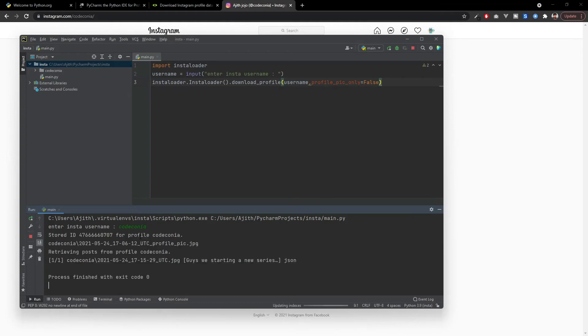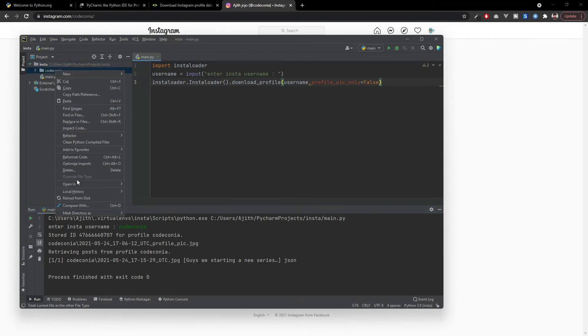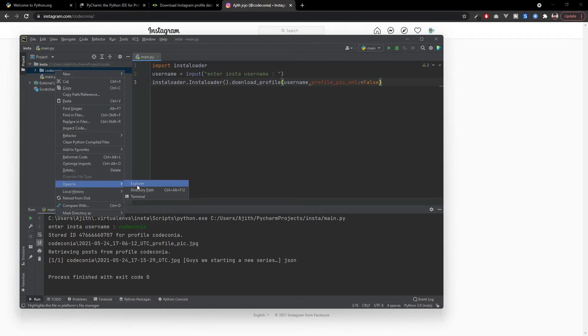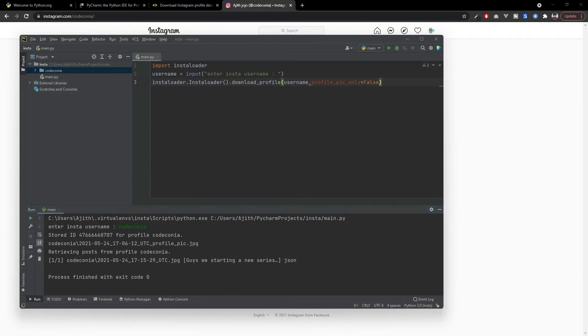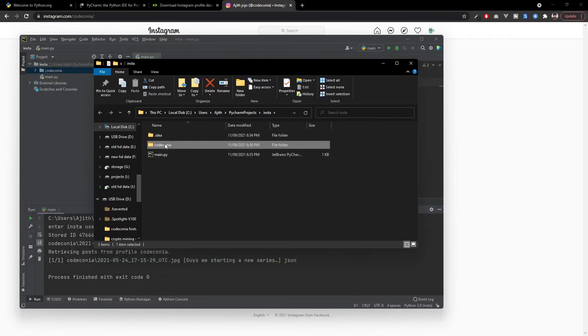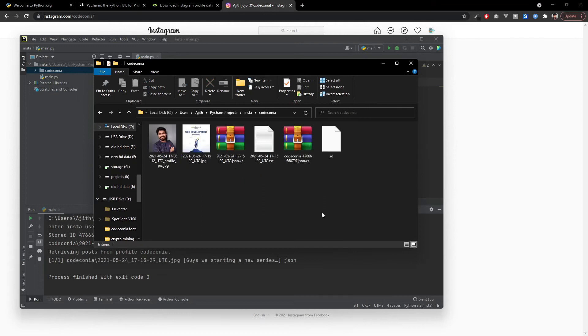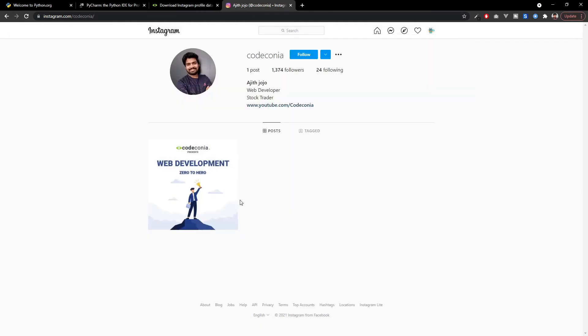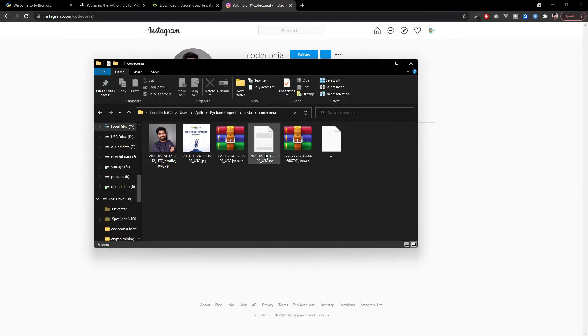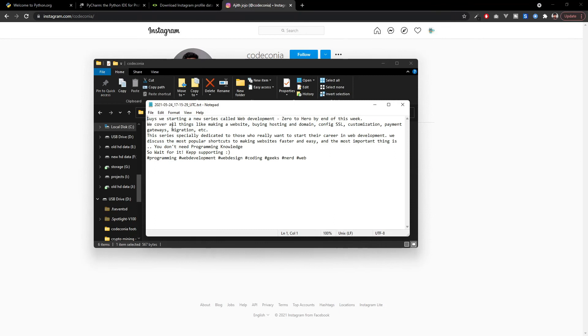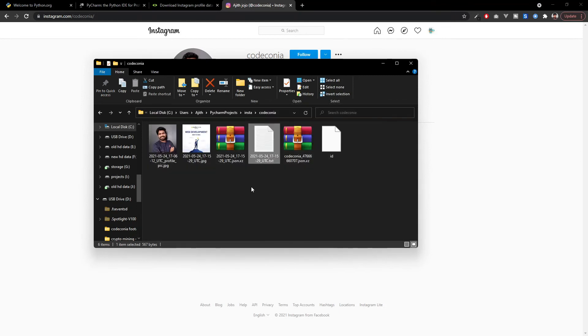Just wait for a second and it is already downloaded. You can see a folder is created over here and I am going to open that in explorer. Here I can see my profile picture and one of my posts. I only have one post over here and the description. Everything is already downloaded.